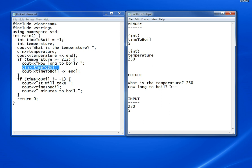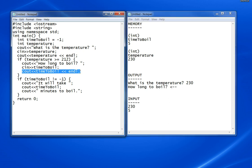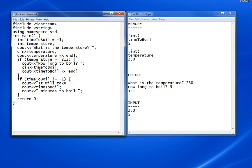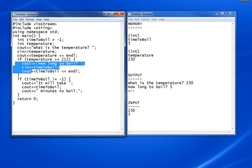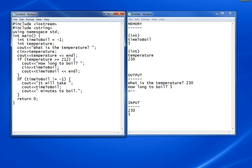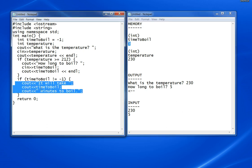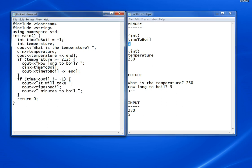Then it will cout timeToBoil, which has value 5, and a carriage return or endl. That's the end of this if block. The next statement it will execute is this one, which says if timeToBoil is not equal to minus 1. Well, timeToBoil is 5, so it's not equal to minus 1. This block of code will execute or fire.